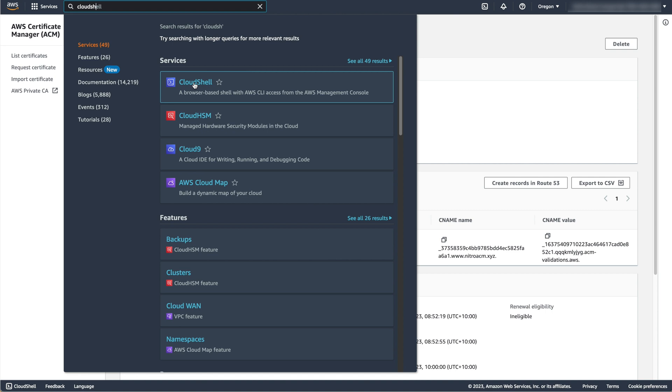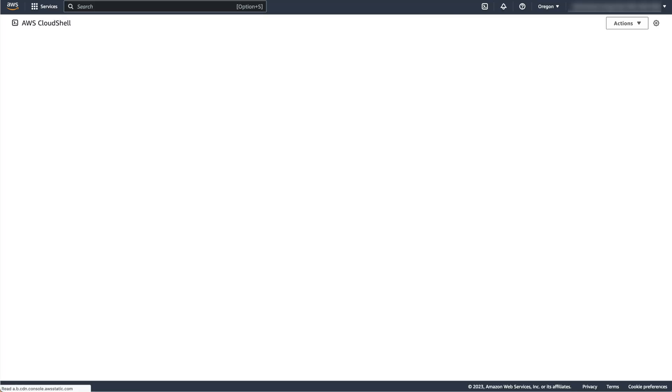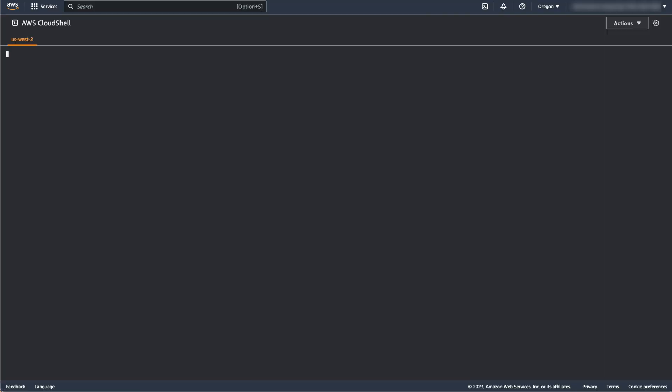To use this, search CloudShell in the search bar and select the service. Once CloudShell has opened, verify that the region that is displayed in the top right of your console matches the region that you created your instance and certificate.